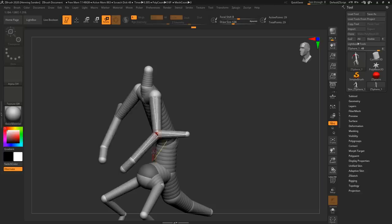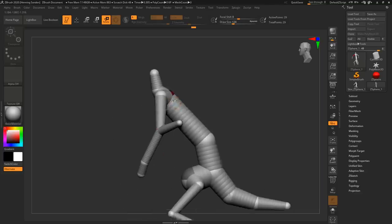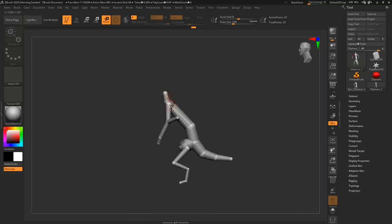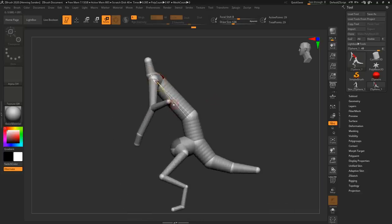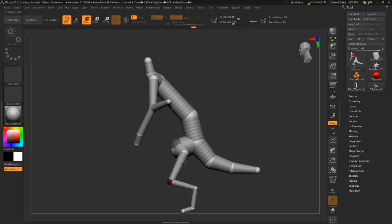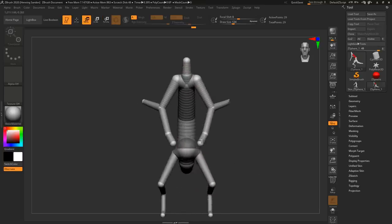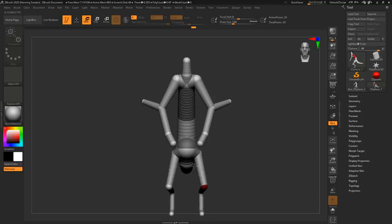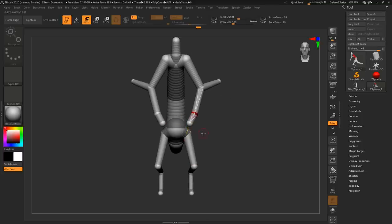You can also use them for posing your characters as well. We have a whole different tutorial on that on our channel as well. This is a really powerful way of posing because now you can just drag out a ZSphere rig like this inside your character and now you can pose the character like this, super powerful way of doing it because you don't really have to deal with any rigs or anything like that.